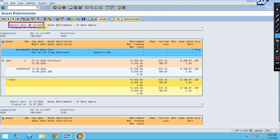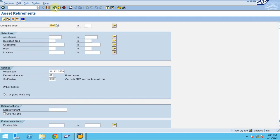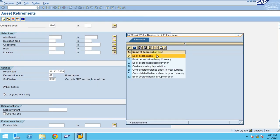Every report works based on the reporting date, which is very important. The system shows data posted using the posting date for those specific transactions. Be very careful when selecting the reporting date, whether you are reporting quarterly, monthly, or yearly. You can also choose the depreciation area — currently showing book depreciation, but you can select a different depreciation area if needed.